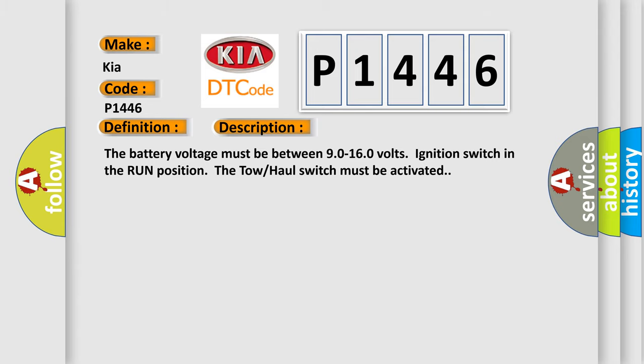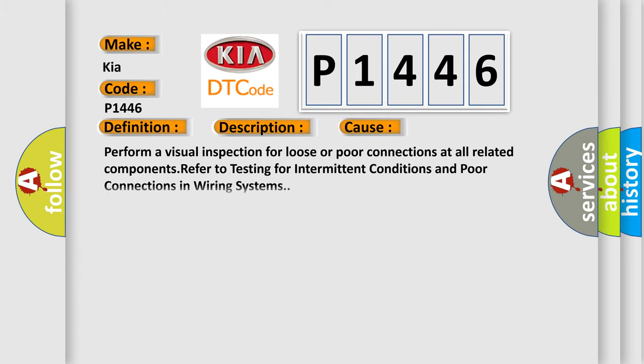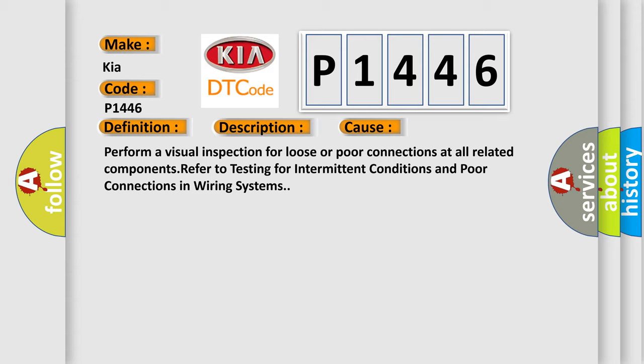This diagnostic error occurs most often in these cases. Perform a visual inspection for loose or poor connections at all related components. Refer to testing for intermittent conditions and poor connections in wiring systems.